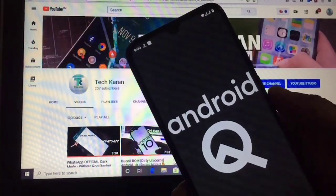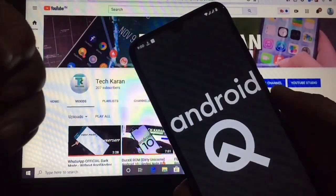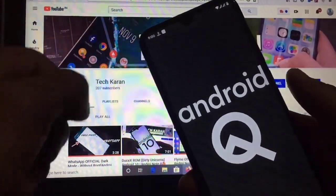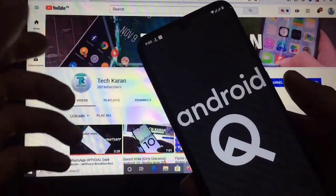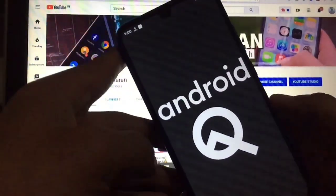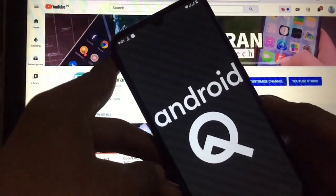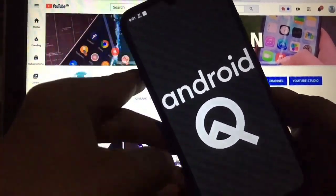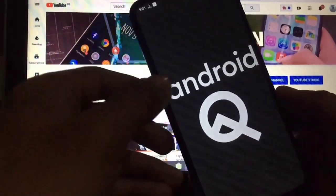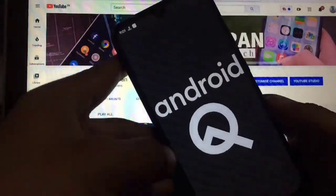Hello everyone, this is Karan here. You are welcome to TechKaran YouTube channel. Today in this video I'm going to take a look at the review of Pixel Experience based on Android 10, and this is the unofficial build of this ROM.